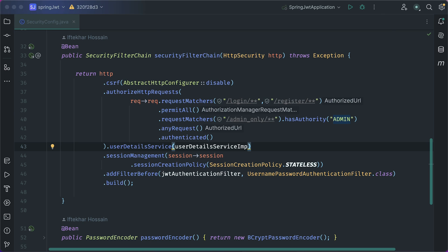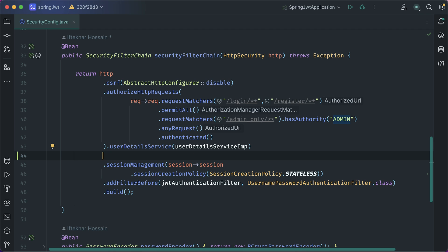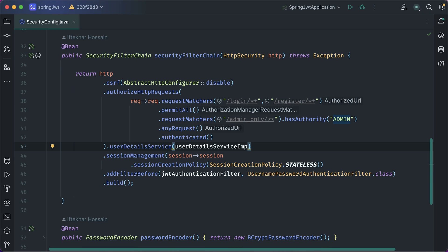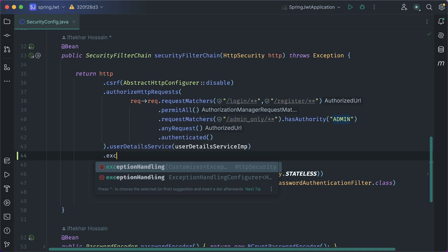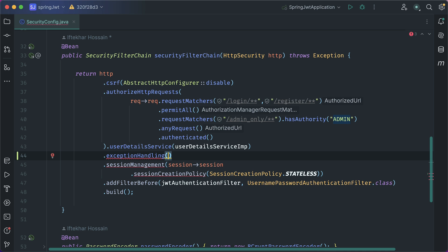We will solve this issue with a custom access denied handler. To do this in our security config class, inside security filter chain method, we need to register our exception handling. After the user details service, add exception handling.